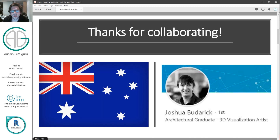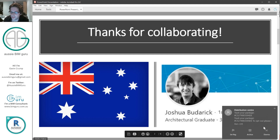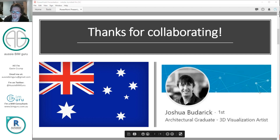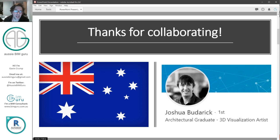I'd like to thank one of my good friends who I went to university with, Joshua Butterick, who works in Adelaide as a BIM manager. He collaborated with me on this workflow and actually helped me quite a lot with the API as well, so thanks for your help.